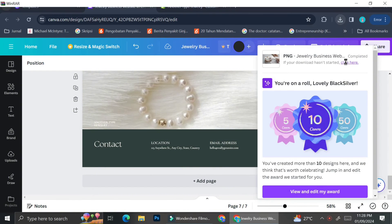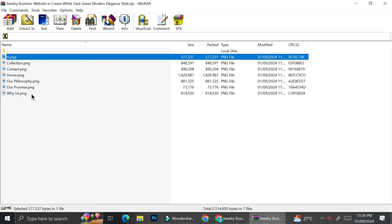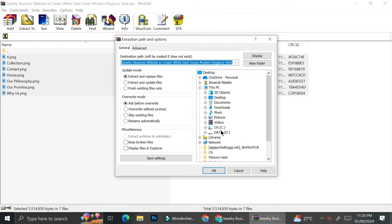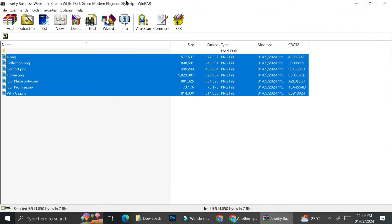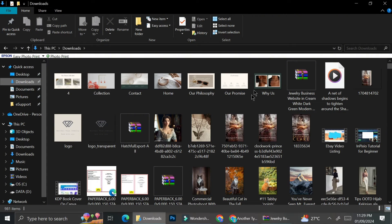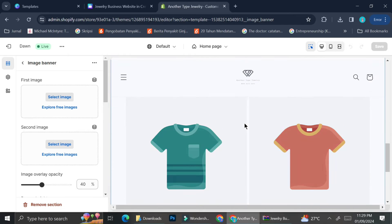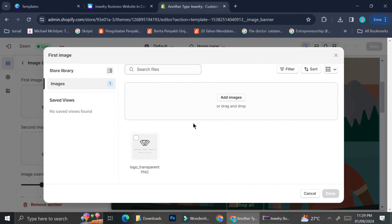Since we downloaded all pages together, the download came as a ZIP file. We're going to extract it to a folder — I'm putting it in my Downloads folder for easy access. Now that the pictures are extracted, I'm going to start customizing my Shopify.